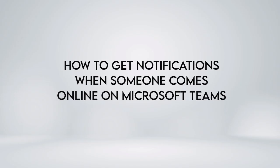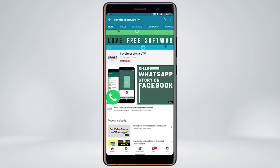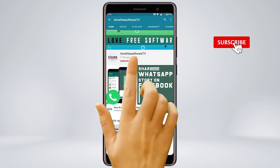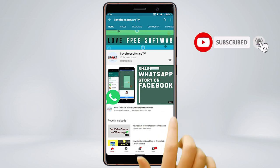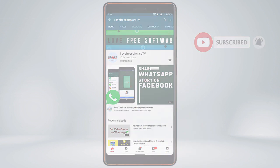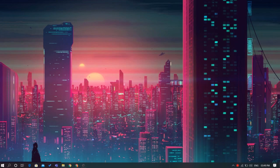In this video, we'll show you how to get notifications when someone comes online on Microsoft Teams. Before we proceed, make sure you subscribe to this channel and press the bell icon to get daily tech videos. Let's get started.